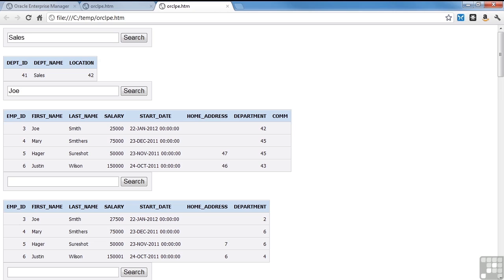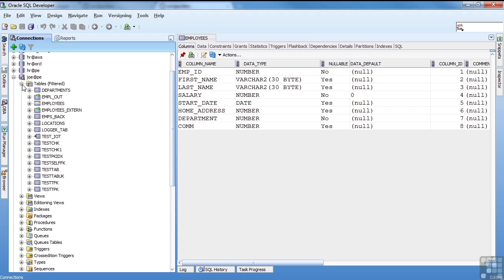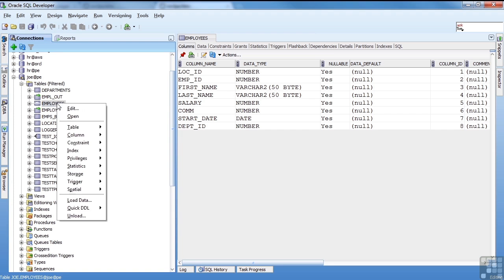Now I'm going to switch back to SQL Developer and show you how you can load data. So I'm going to use my Joe schema. And I will load the employees table. So I click on employees. I right click. I'm going to do a load data.